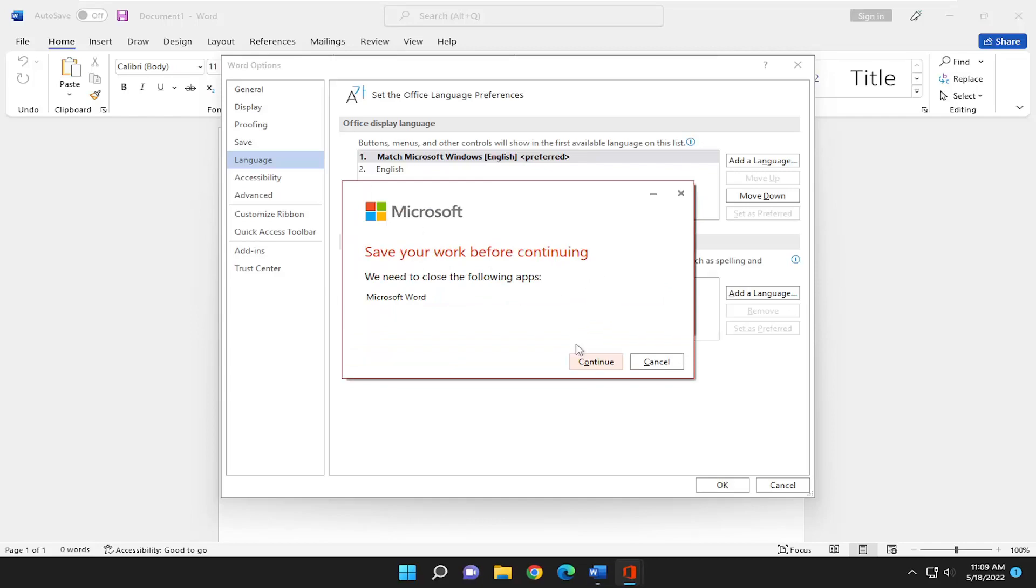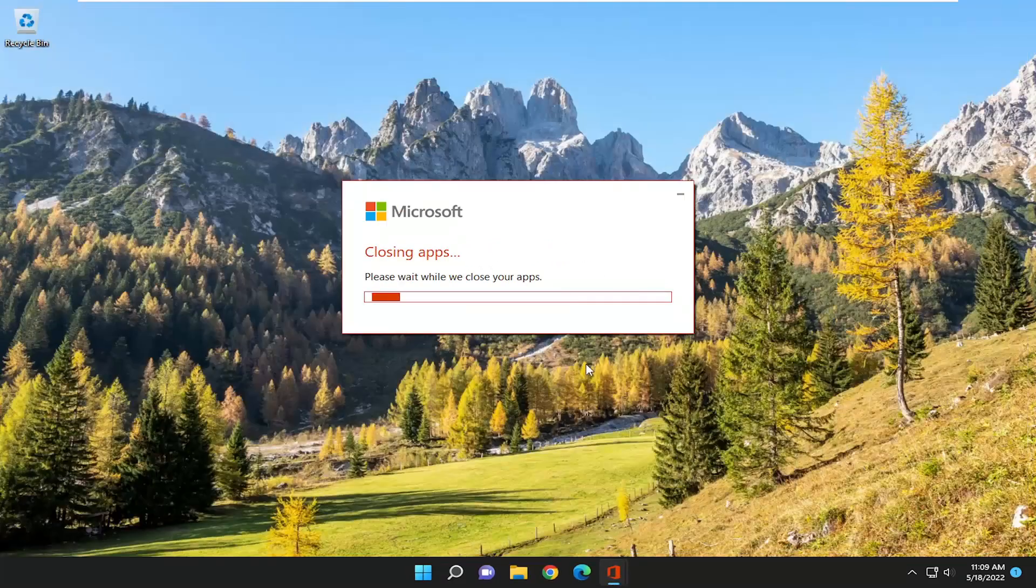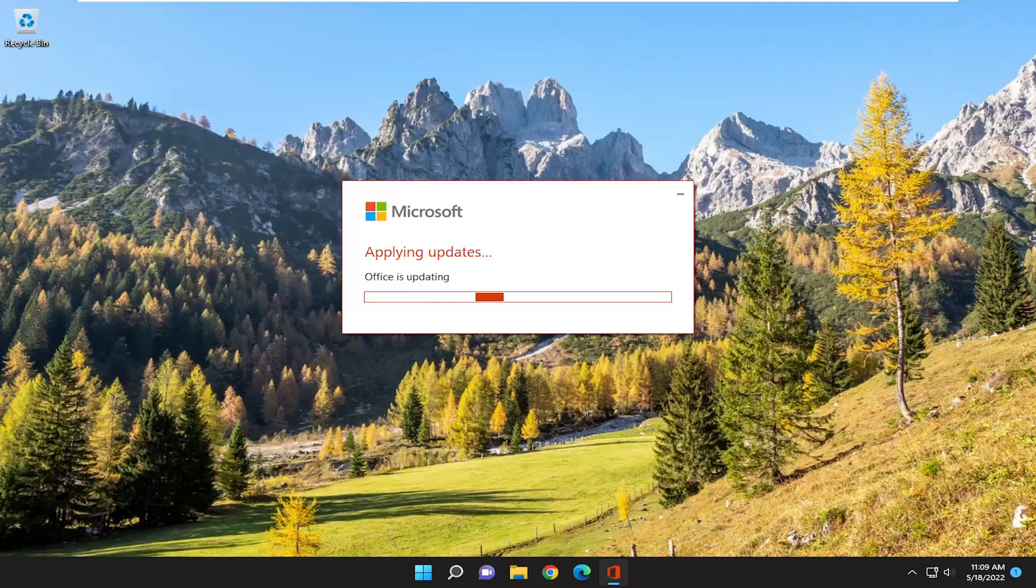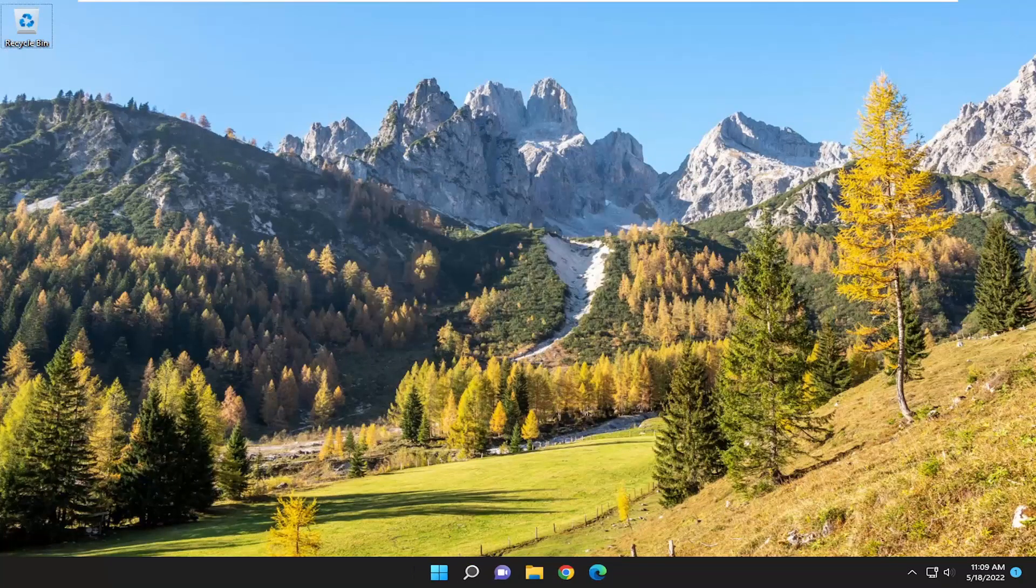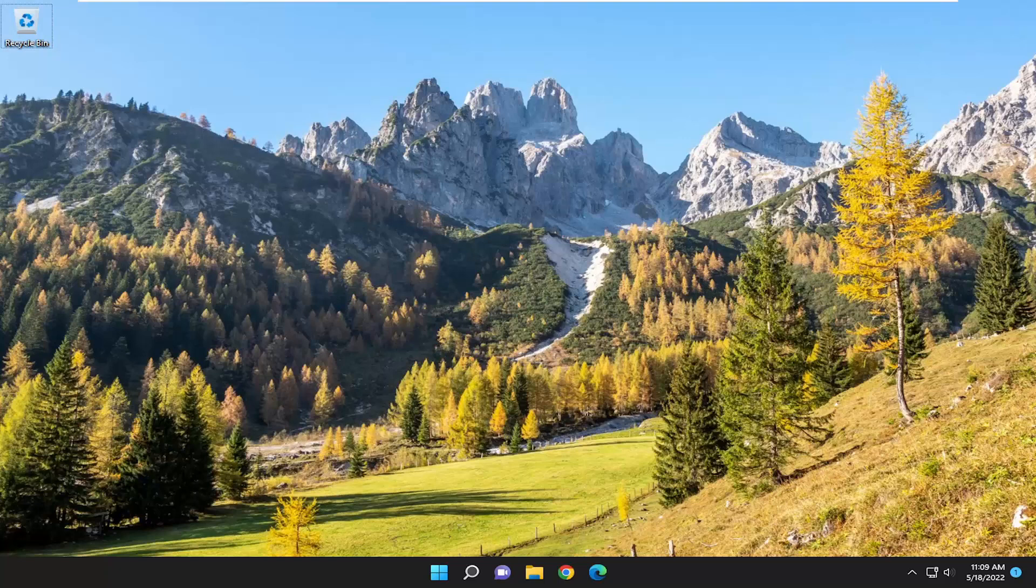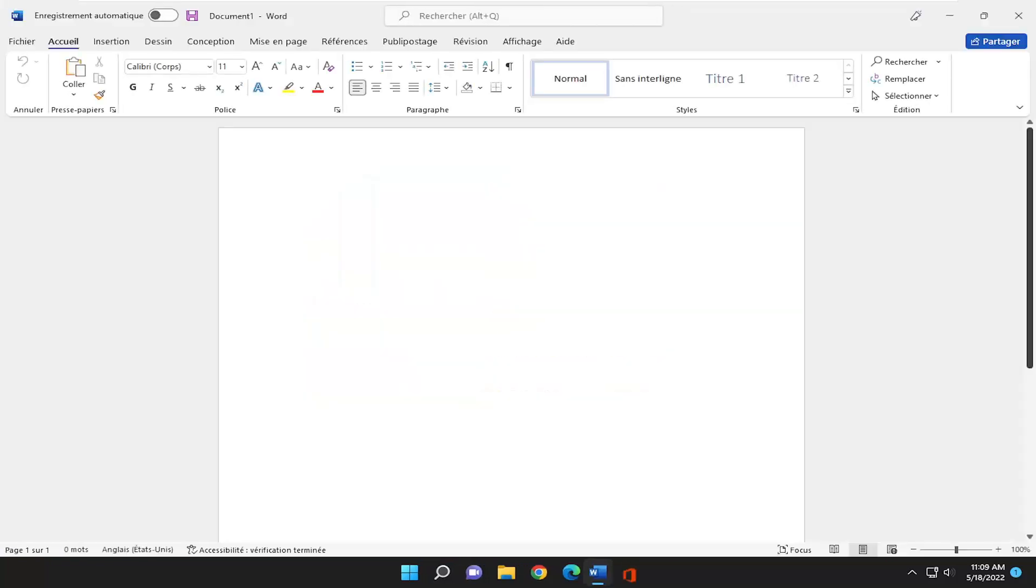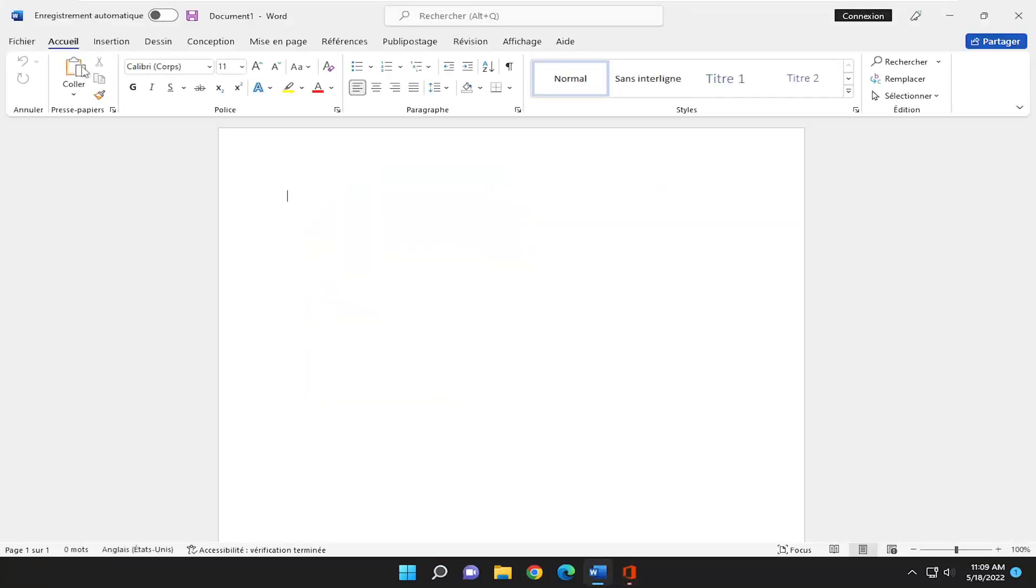Okay, so it's requesting that we close out of Word, so I'm going to go ahead and do continue there, and give it a moment here. It's just going to relaunch, and now you see the language has changed.